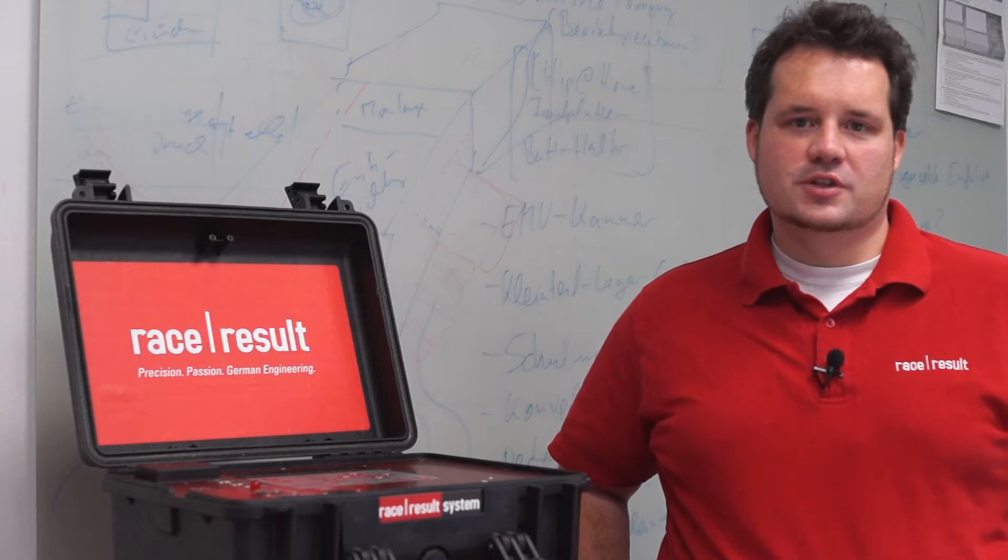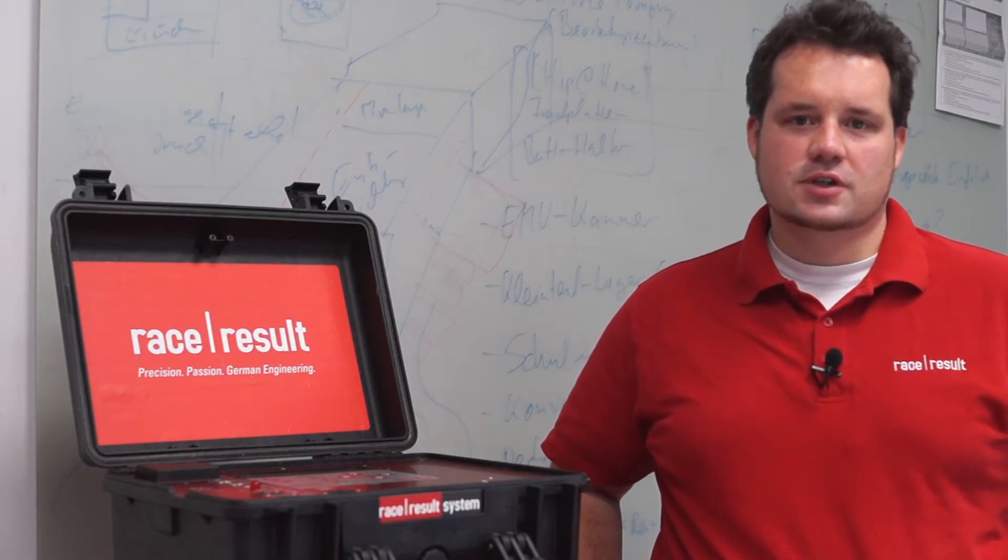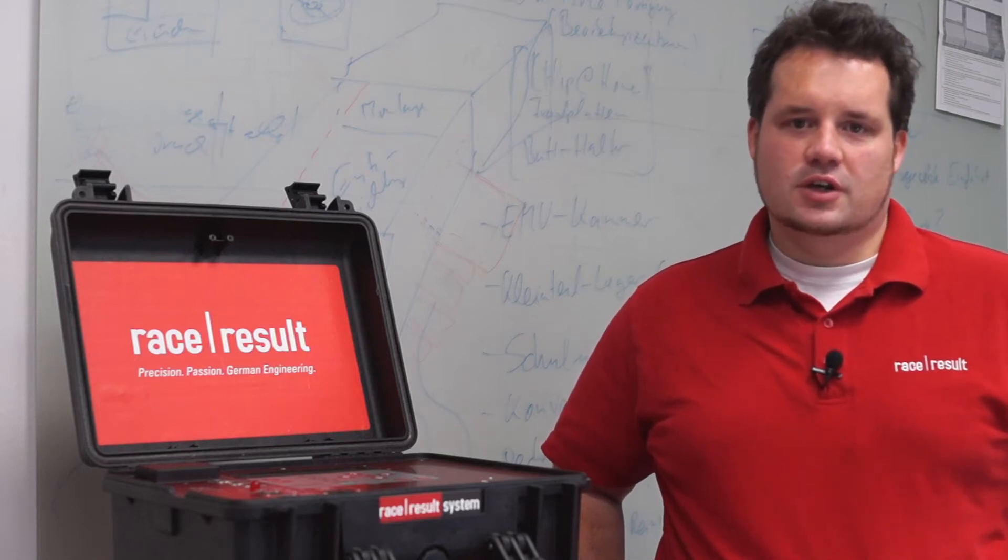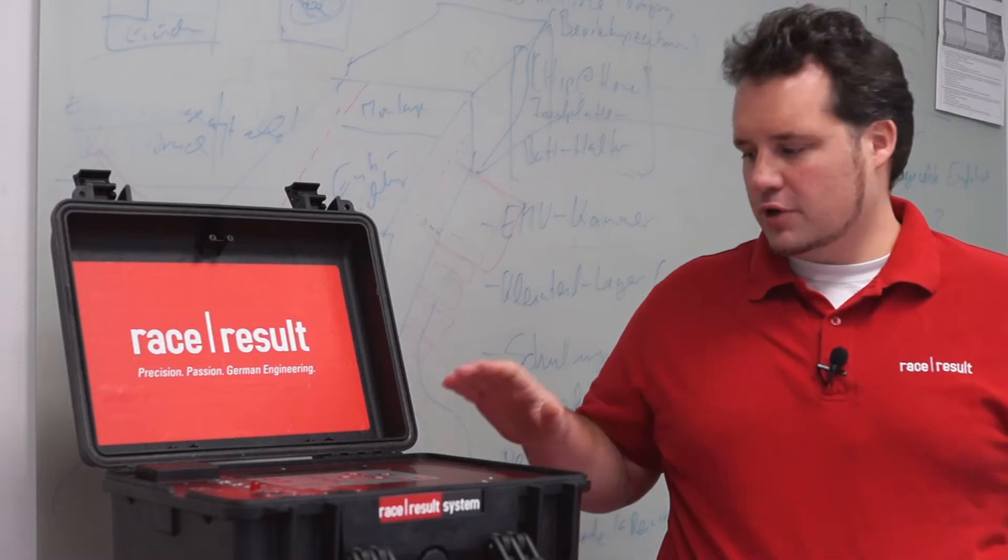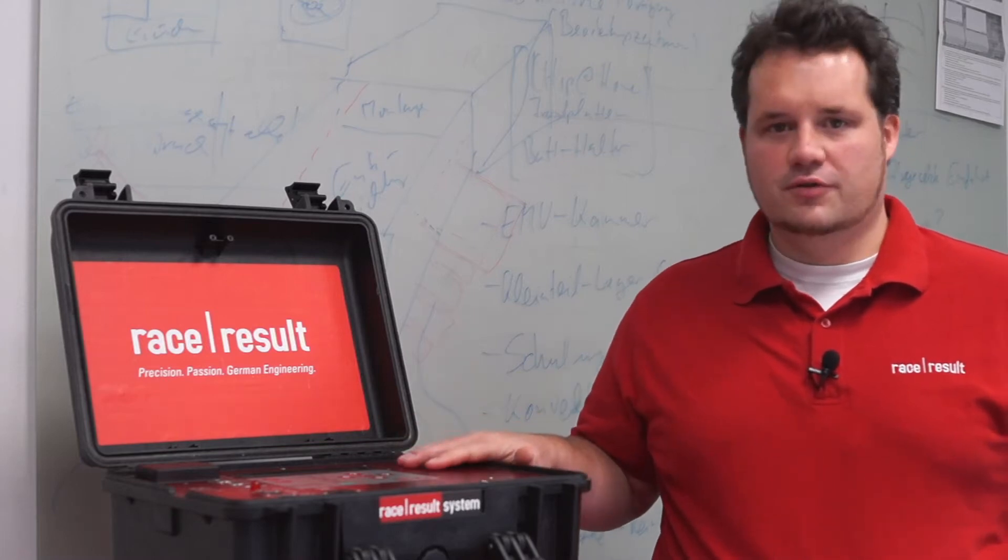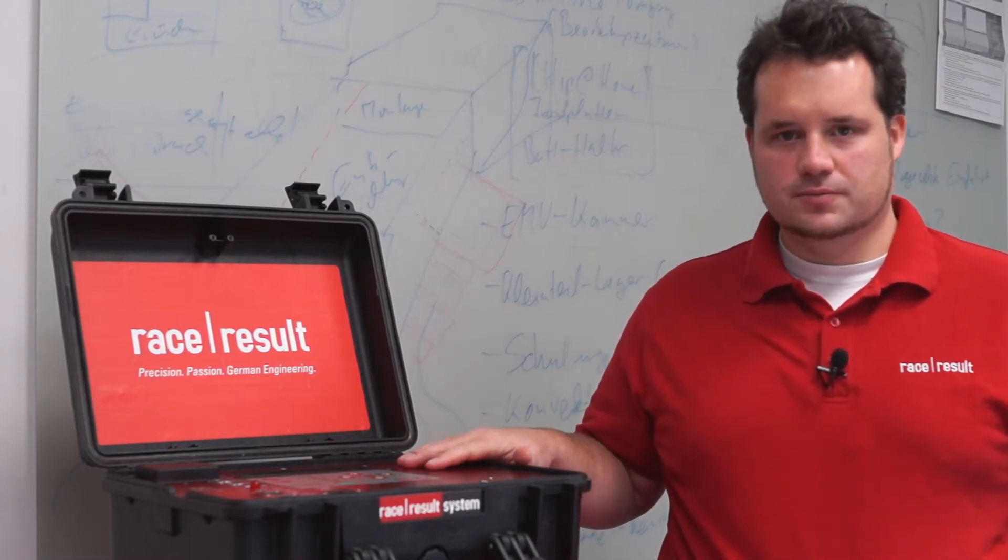Hello, my name is Dikir Stohr, I'm head of R&D here at Race Result, and today I would like to talk about upgrading the firmware of our decoder boxes.